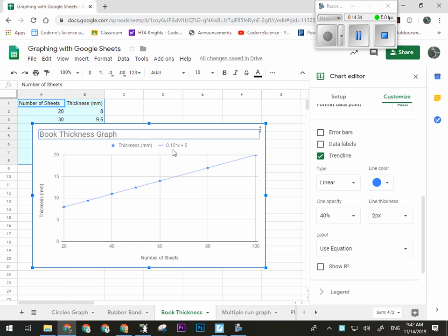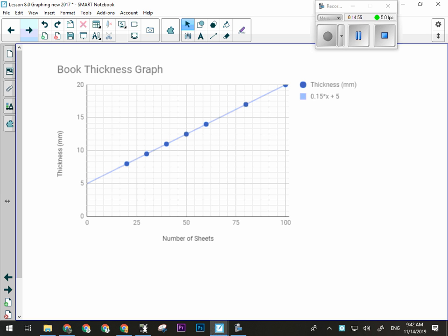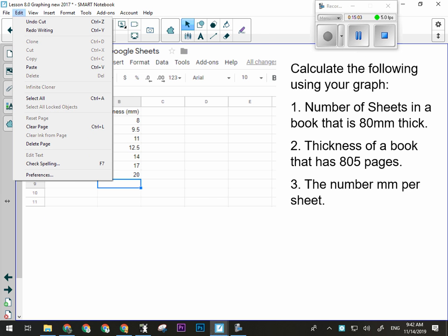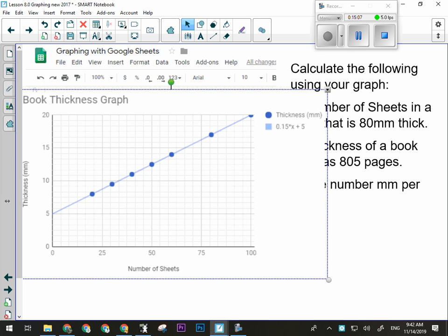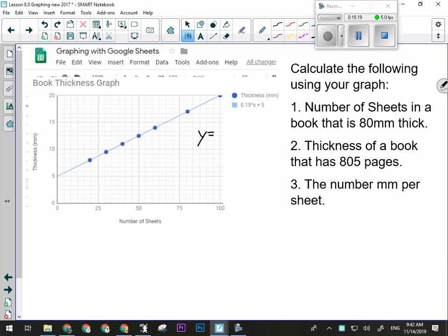That graph is now fully built for what I need. We're going to use Google Sheets a lot in this unit — and when you get to Physics 20 and Chem 20. We use Google Sheets for graphing everything all the time. It's quick and does a pretty good job. Now I'm going to want you to perform some calculations with that information.